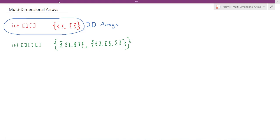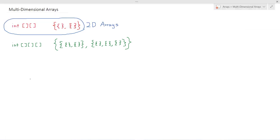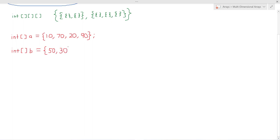So let's say we have three one-dimensional arrays. We have array A, array B, and array C.